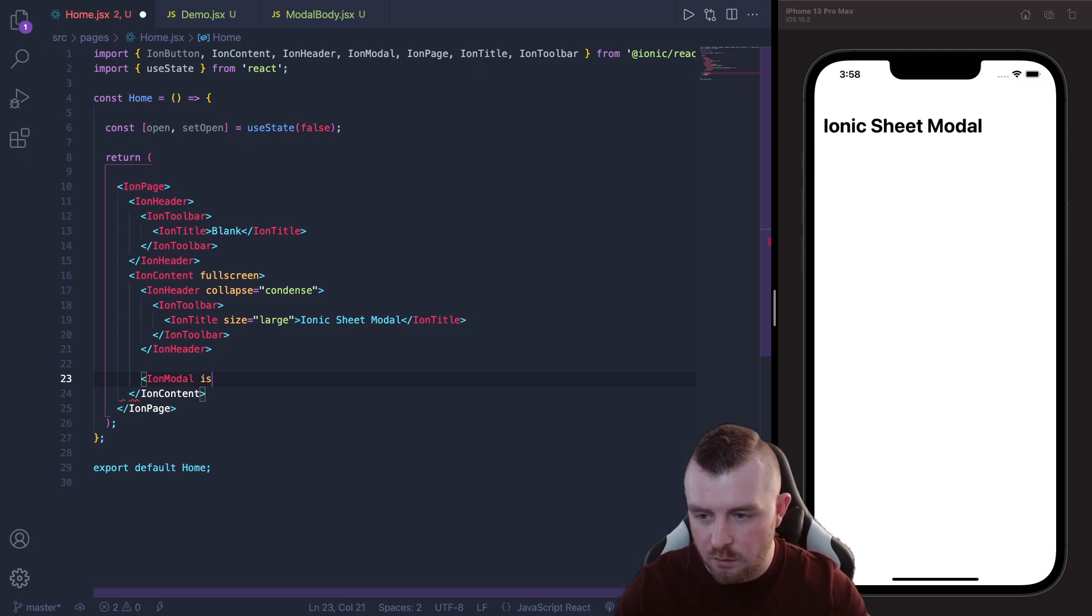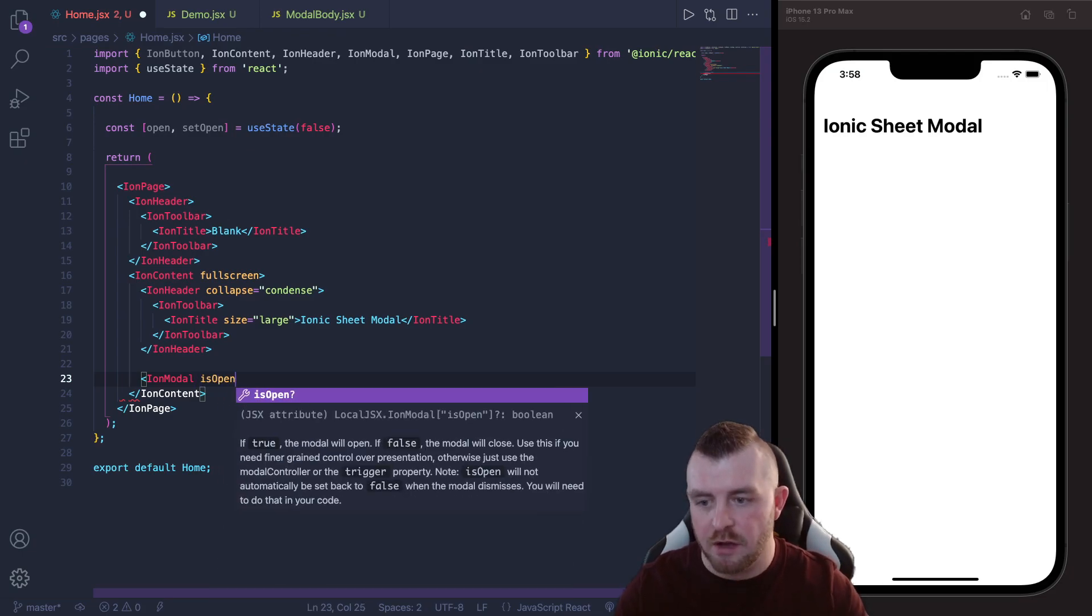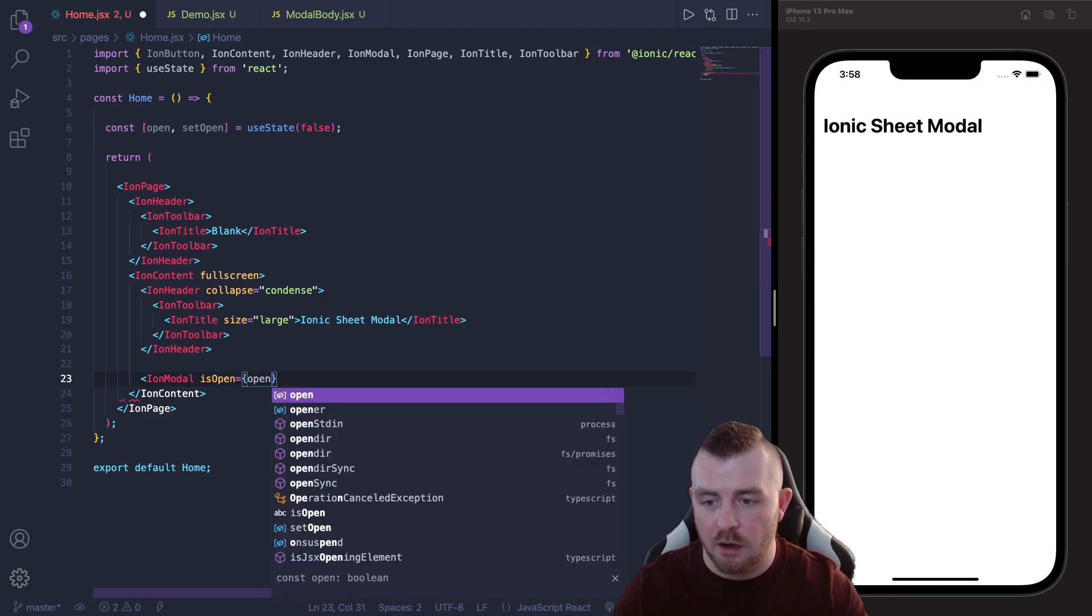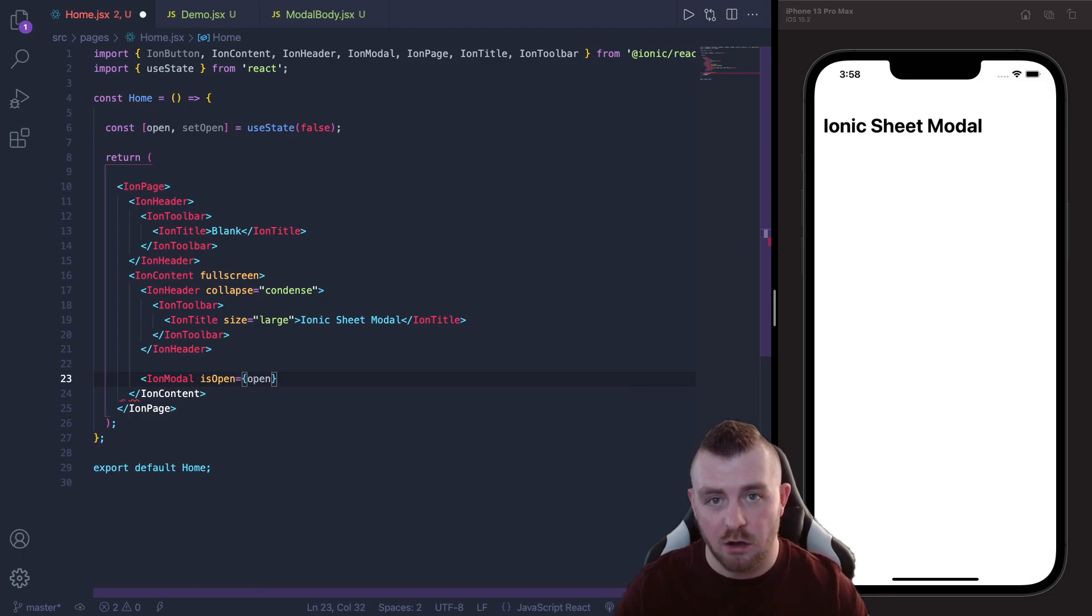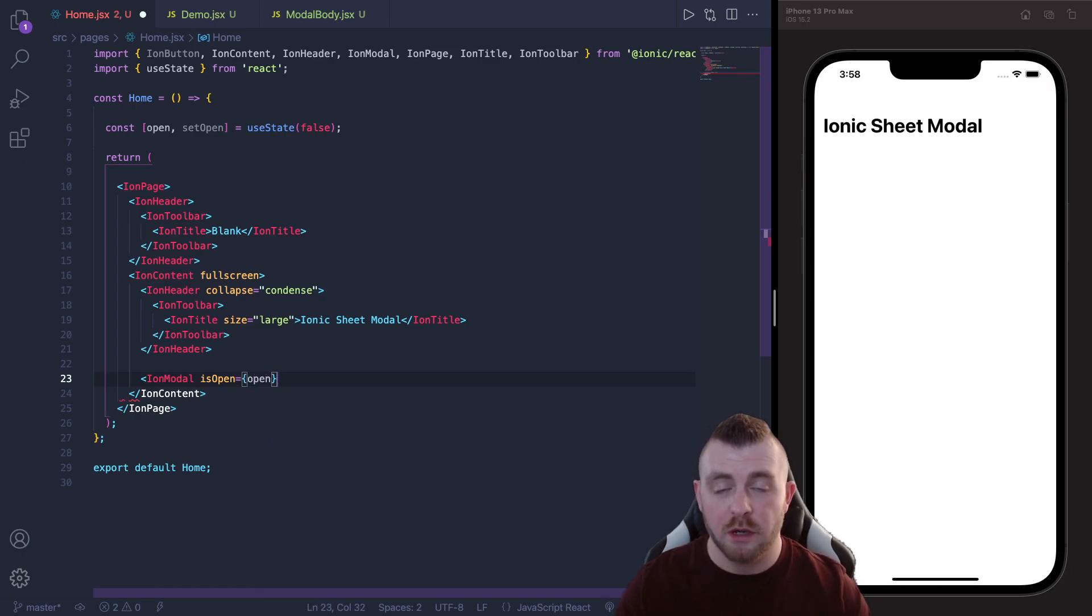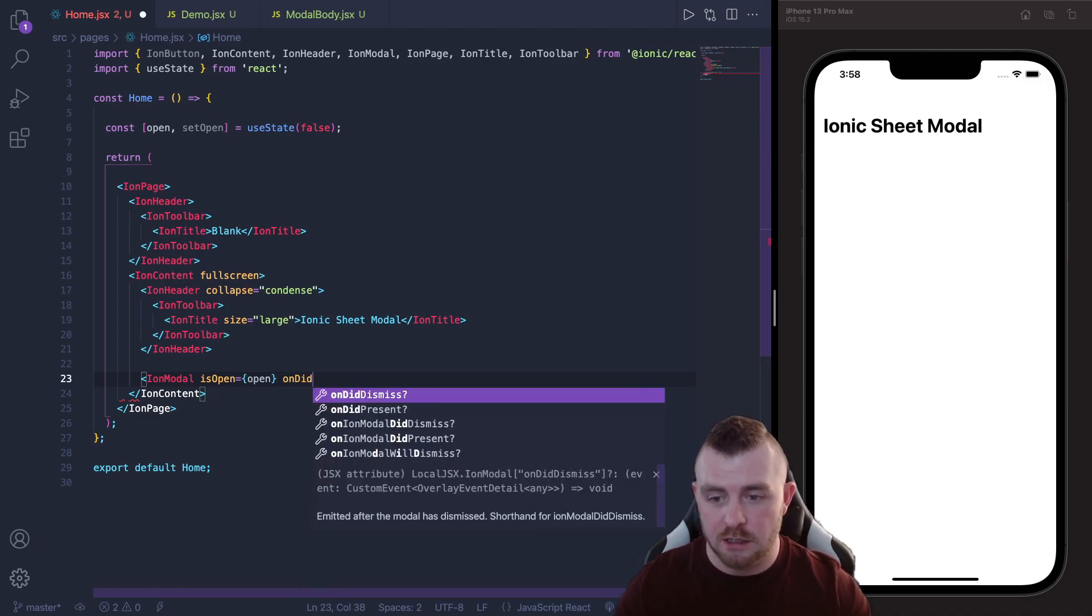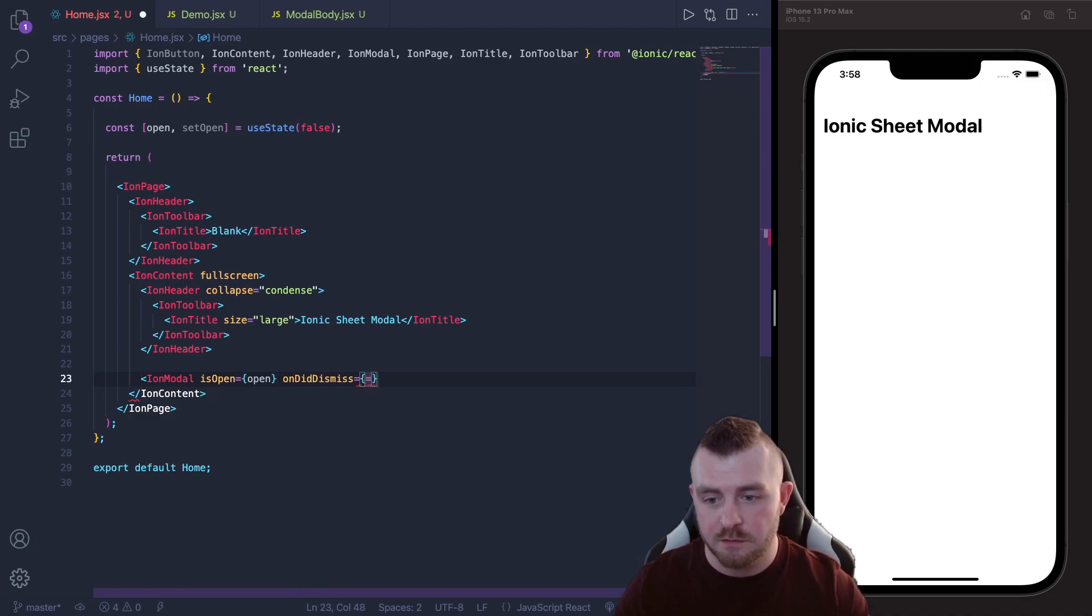And we just need to provide some props here, first one being isOpen and we'll pass our state variable to here and we also need to provide an onDidDismiss function and we're actually going to create a little function for this which you'll see in a second.